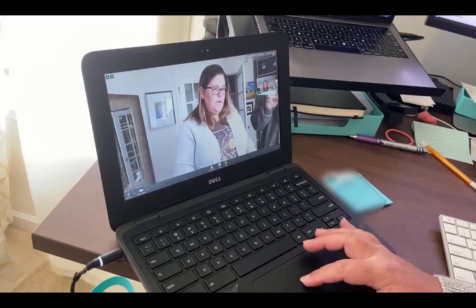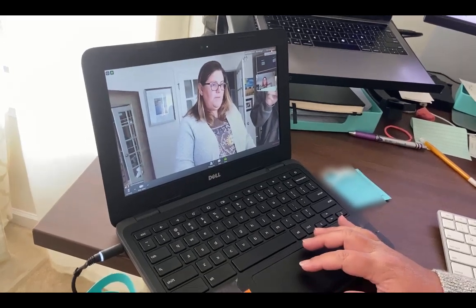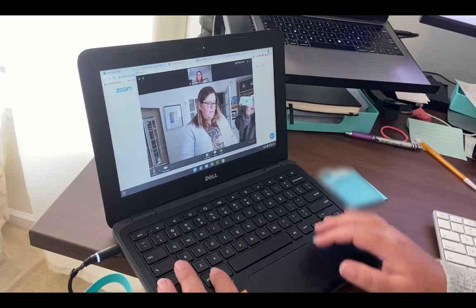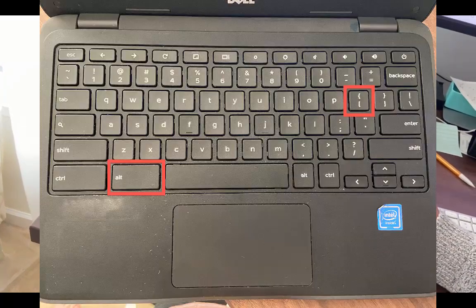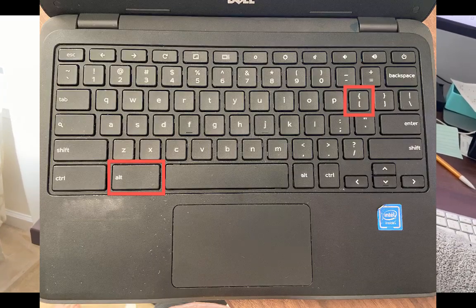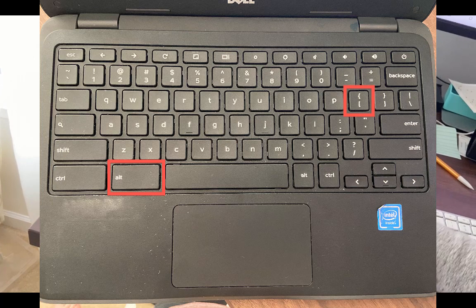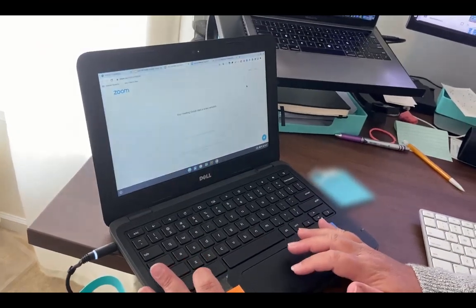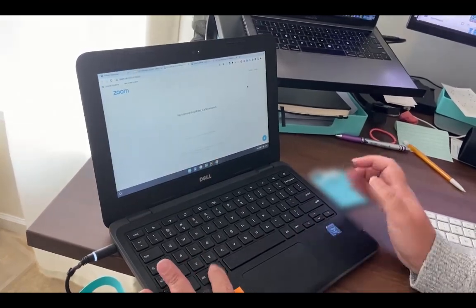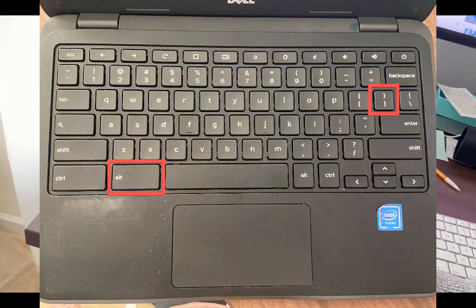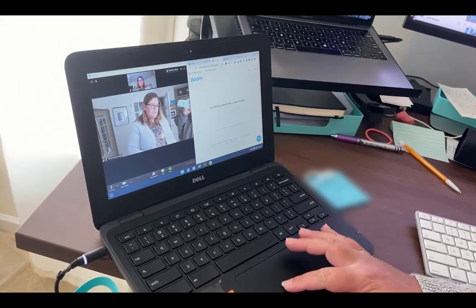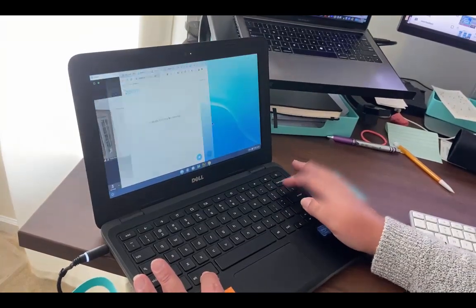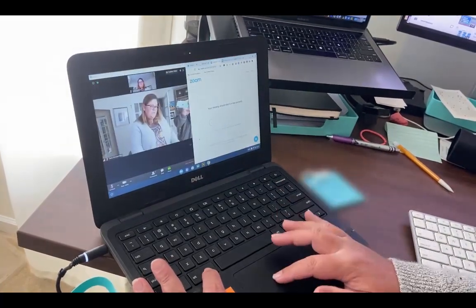Okay guys, so what you're going to do is go up here to exit full screen, then hit the alt button. If you want this video to go to the left, hit the left bracket. Then go to the other window, hit the alt button and hit the right bracket, and now you've got two side-by-side windows that you can switch sides.